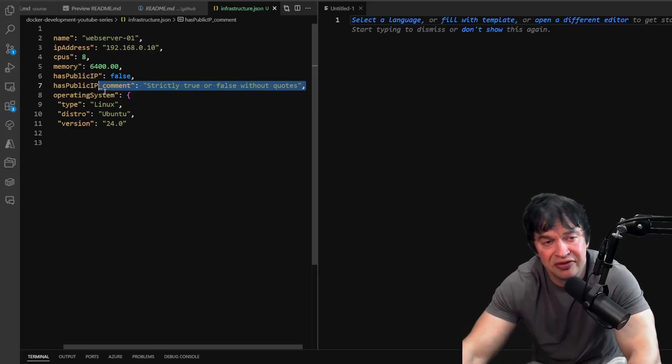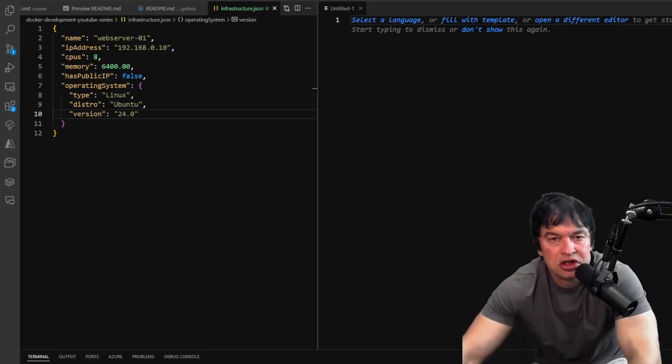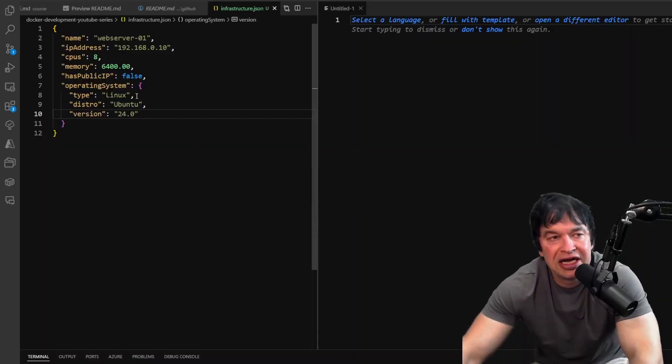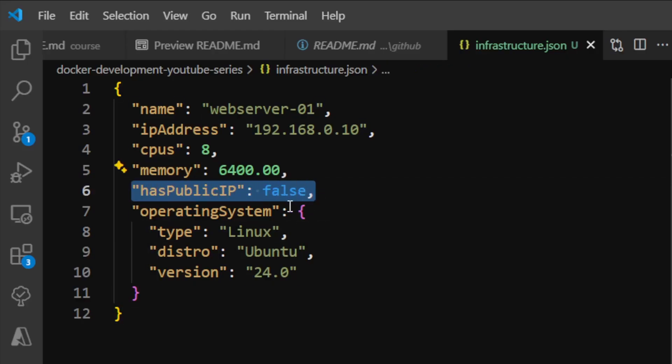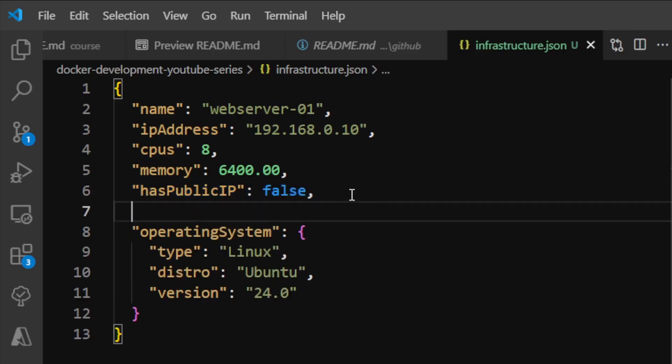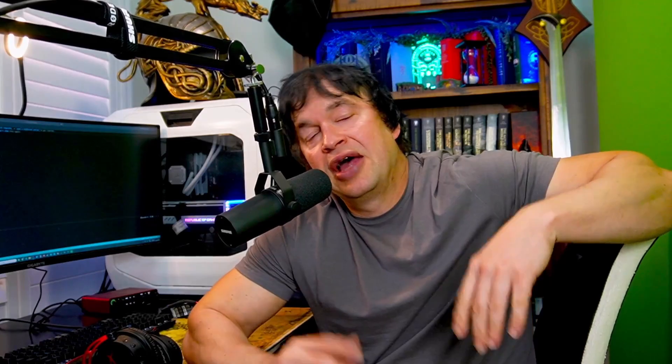In data, sometimes we want fields that are empty. We can't leave the value blank—that'll break the syntax. We can't have an empty string because that's still a value. We can't put zero because that's a numerical value. In computer science, a non-existent value is called null or nil. Looking at our server, we've got a field indicating we don't have a public IP address, so we can say 'publicIpAddress' equals null because we don't have one.